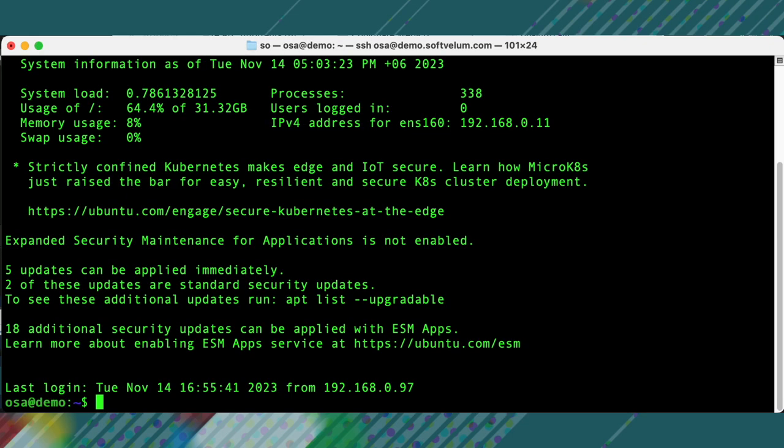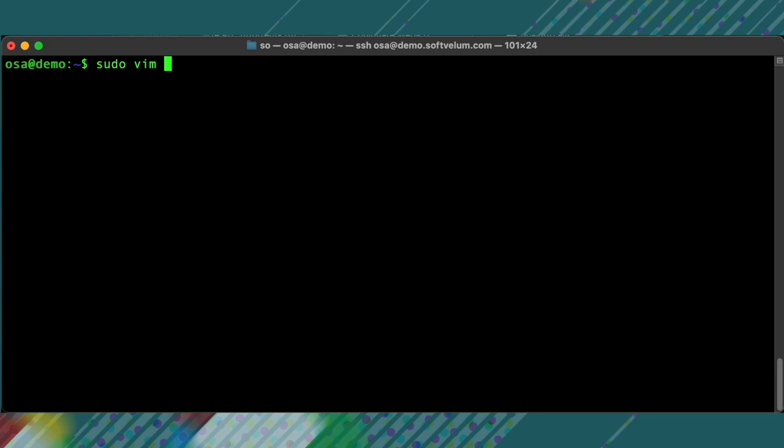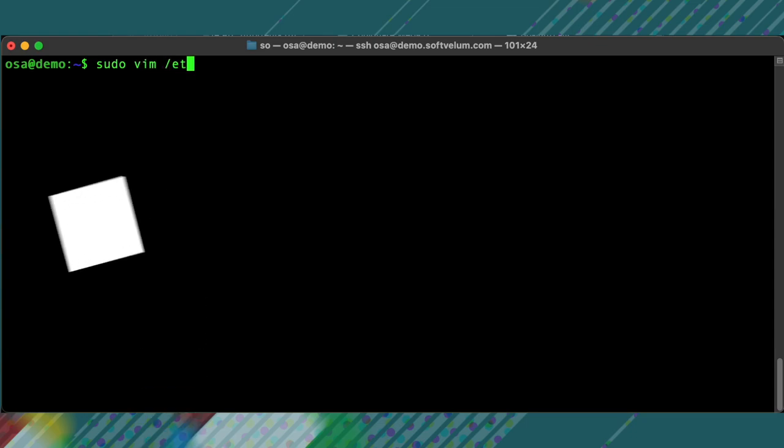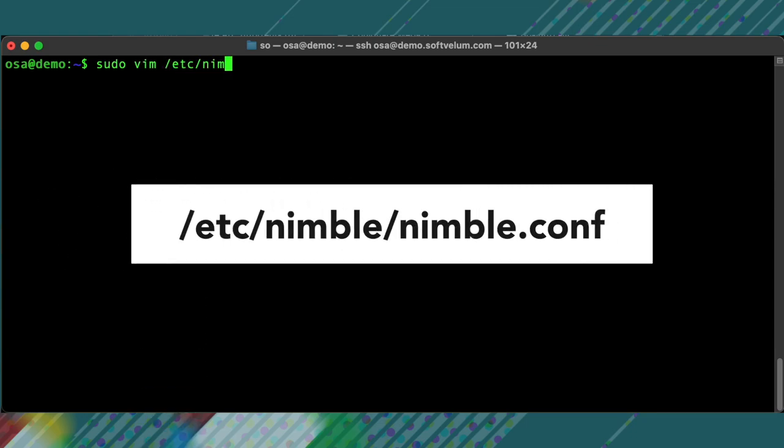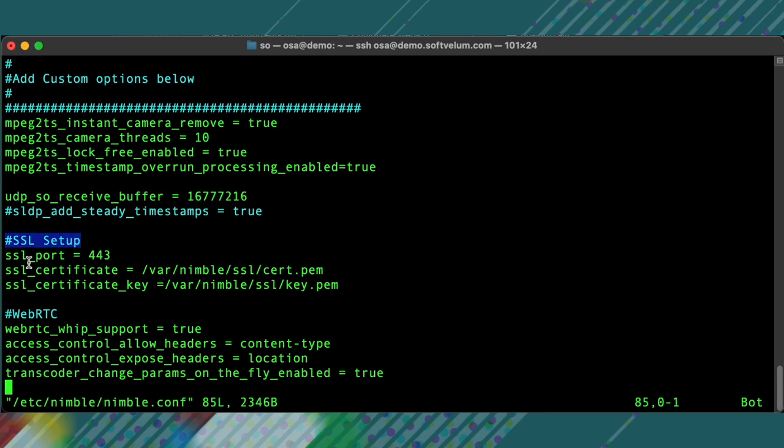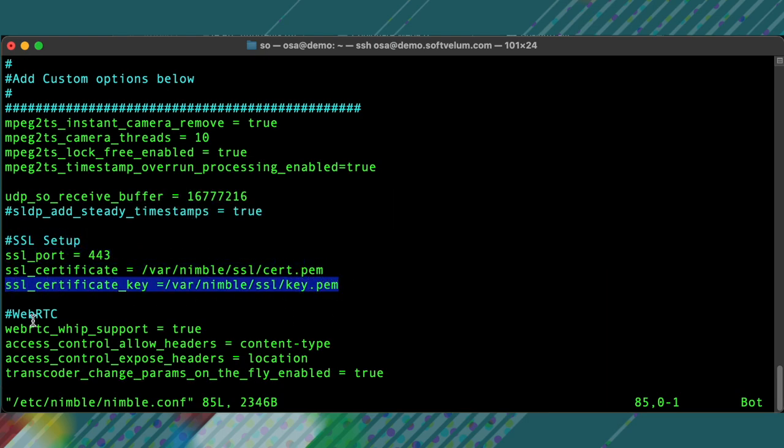Log in to your Nimble server. Open its config file, which is typically located here on Linux. The certificate and its key files must be specified by the respective options, with full paths as shown on the screen.